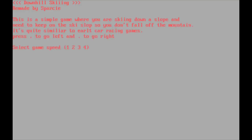Okay, so this is a simple game where you are skiing down a slope and need to keep on the ski slope so you don't fall off the mountain. So clearly I have a bit of a typo there. It should say ski slope. It's quite similar to early car racing games. Okay, so clearly I didn't proofread this before putting it on the internet. But let's set it to the maximum speed and see what the game looks like.